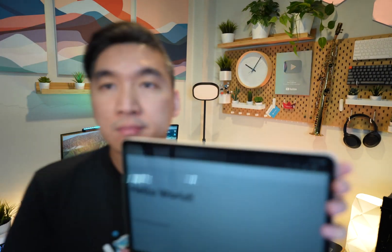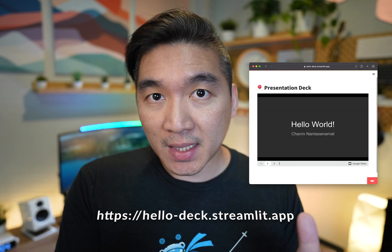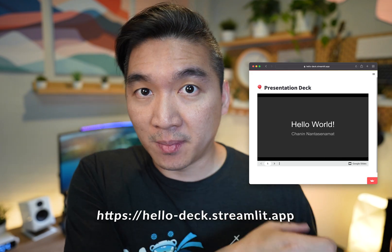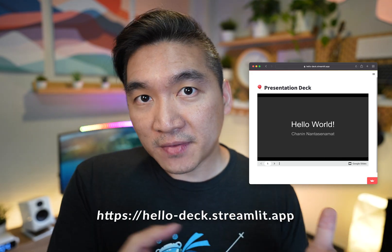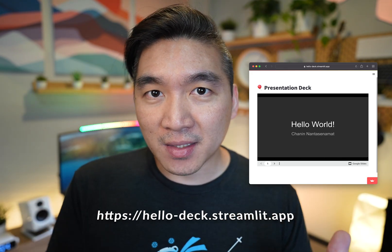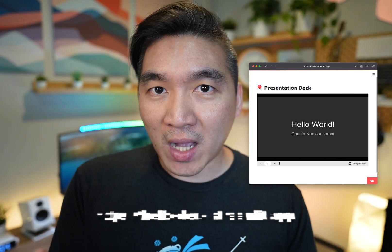Do you have presentation slides lying around? The typical way is to share the link, for example, via Google Slides. However, there is another way you could embed it inside a Streamlit app. If this sounds like fun, then keep on watching.